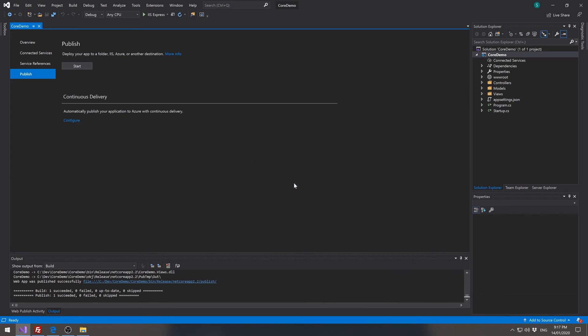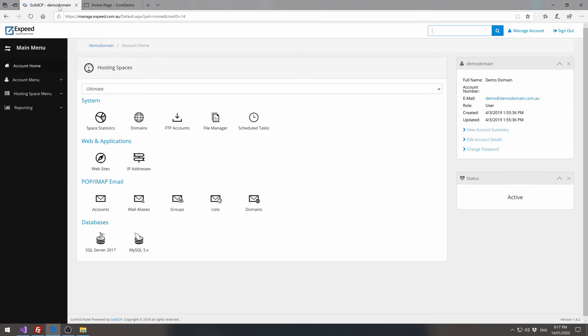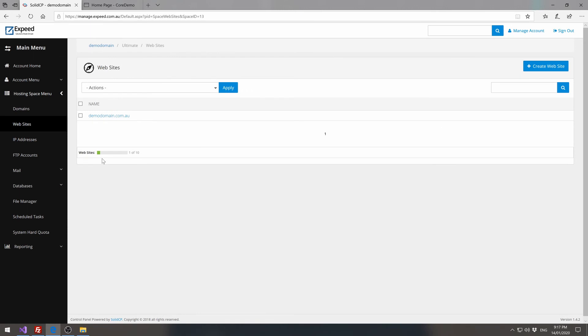Now we can create a published profile which deploys directly to the web application. But before we can do that, we have to get our configuration set up. So if we go into the solid CP control panel for your site. Go to the website, go to the websites icon, click on our website.